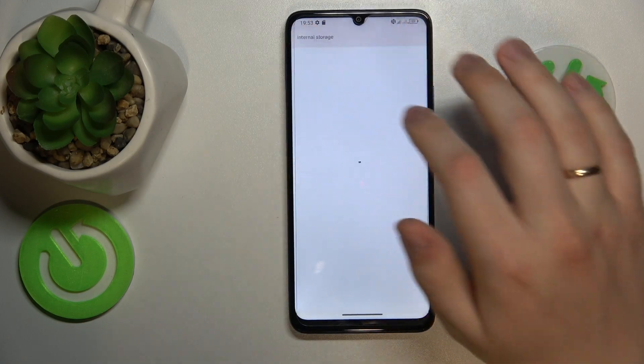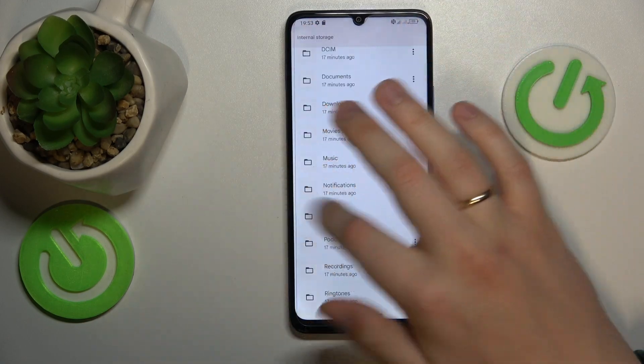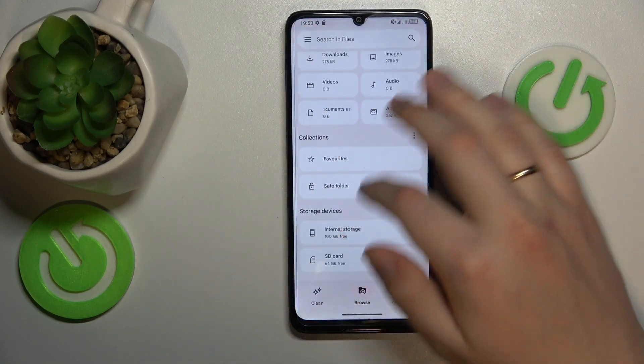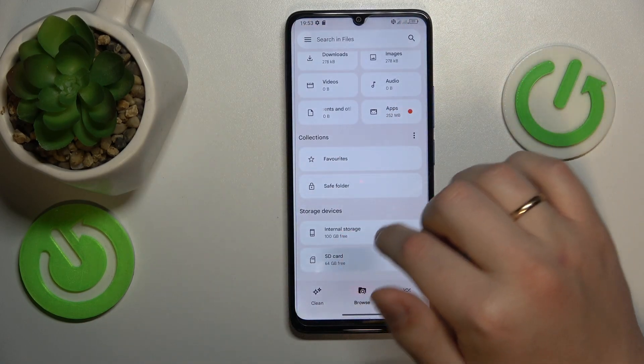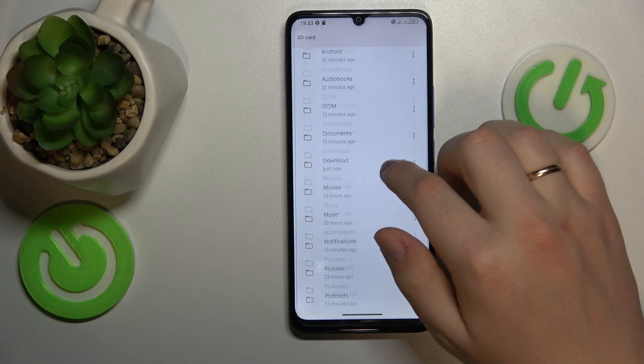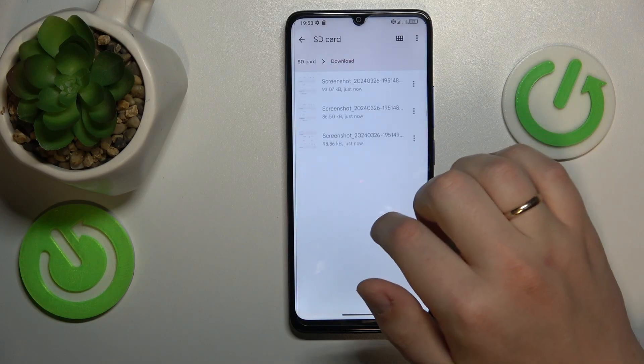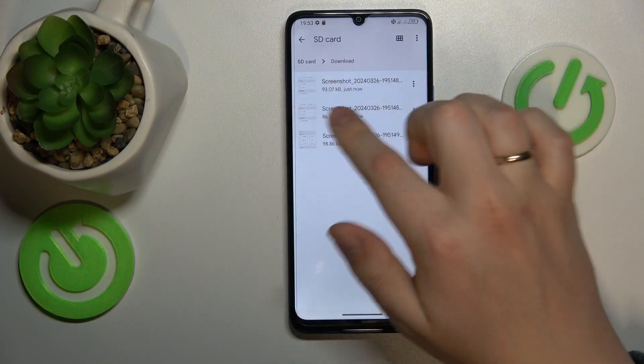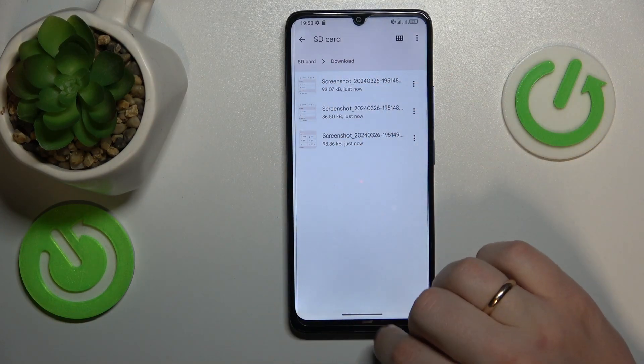So if I open my SD card, then downloads, you'll see that those screenshots were moved successfully.